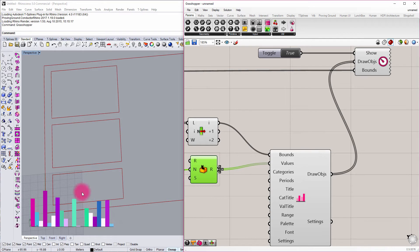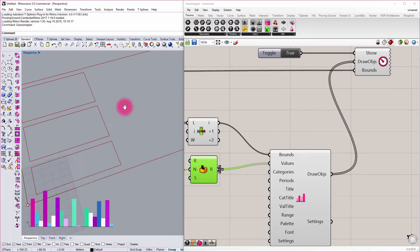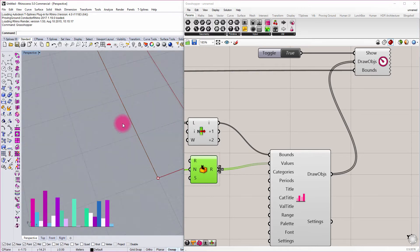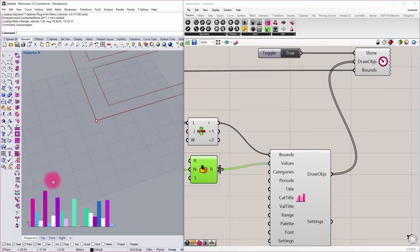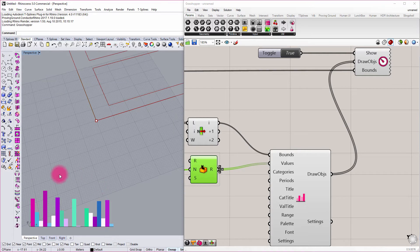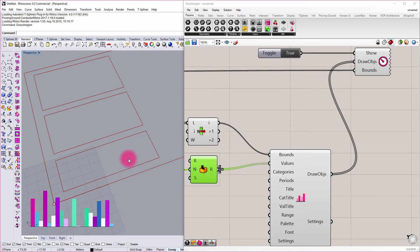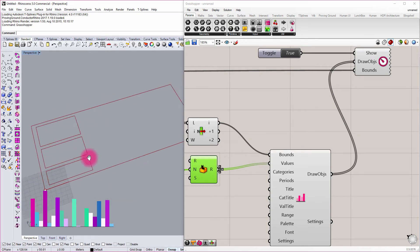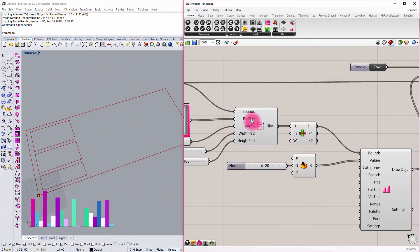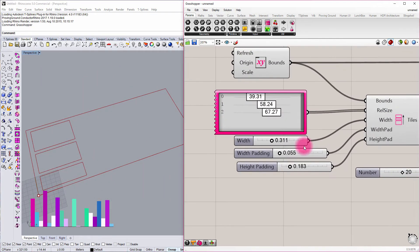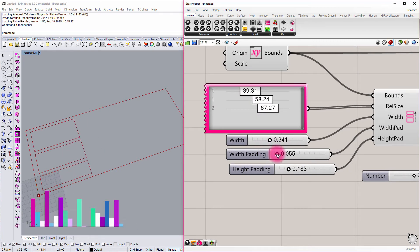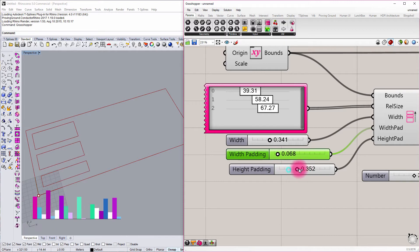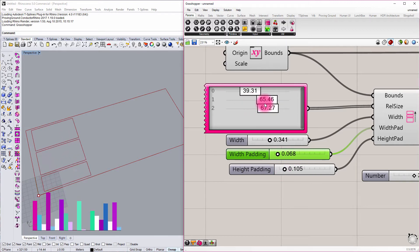If I start navigating around my Rhino scene, zooming in and out of the grid, you see that's now projected to that part of my viewport. We can see where that's being oriented in this sketch that's being created in Grasshopper. If I go all the way back and start playing with my padding and my widths and my heights, you can start to see that that chart is now responding to that tiling setup.